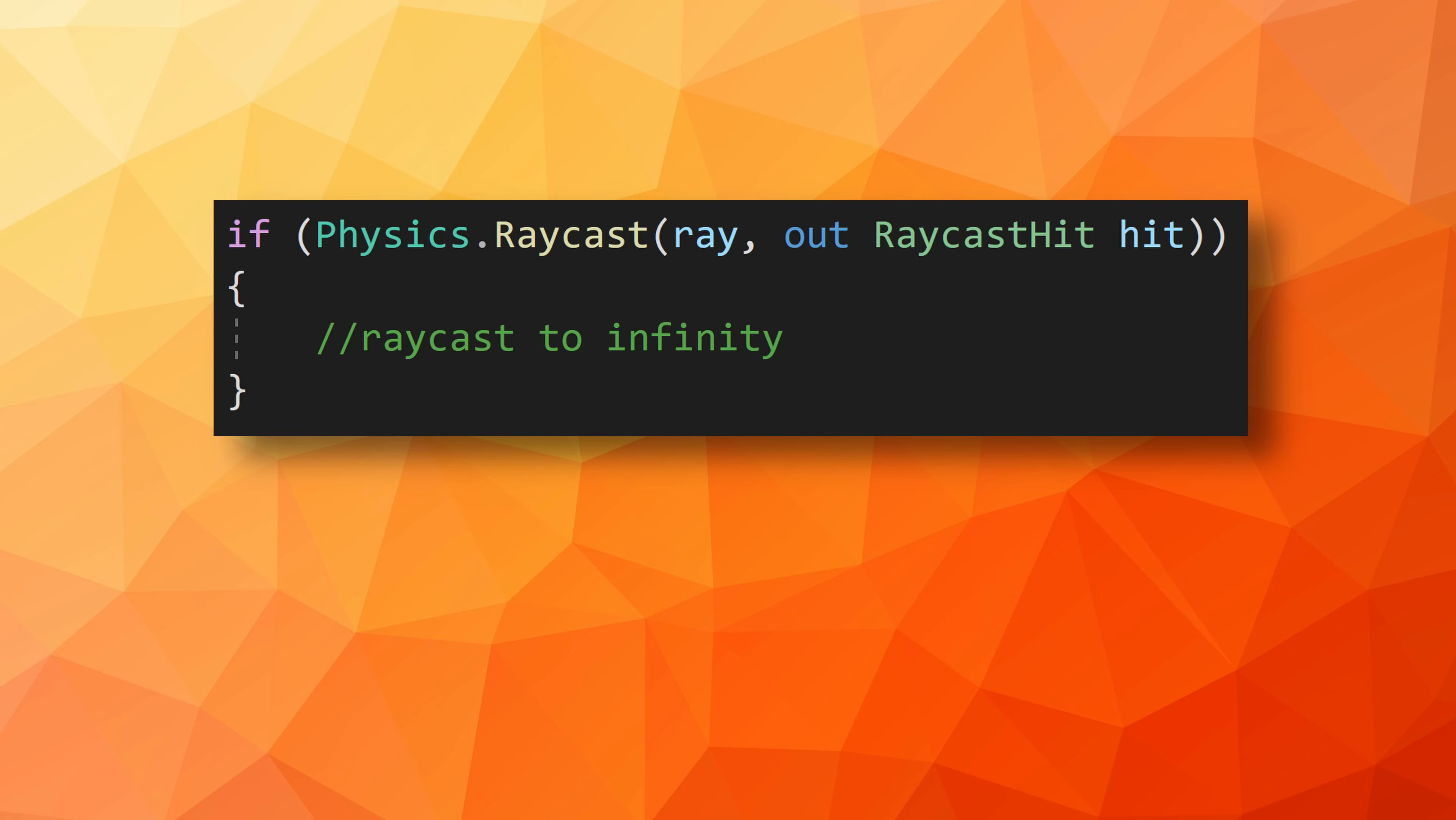There are some additional bits and pieces to raycasting that I think are worth knowing that didn't fit into my examples. If you don't set a distance for a raycast, Unity will default to an infinite distance. Now, for examples like the shooting, it doesn't matter if the bolts go to infinity, but for the jump, it very much does.